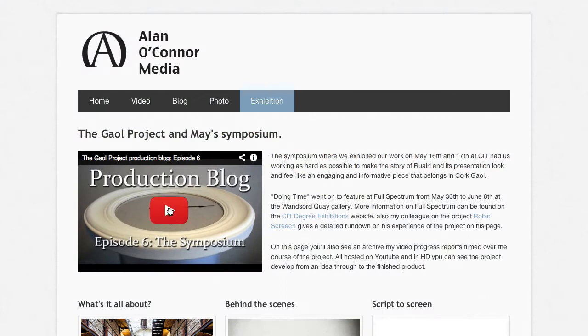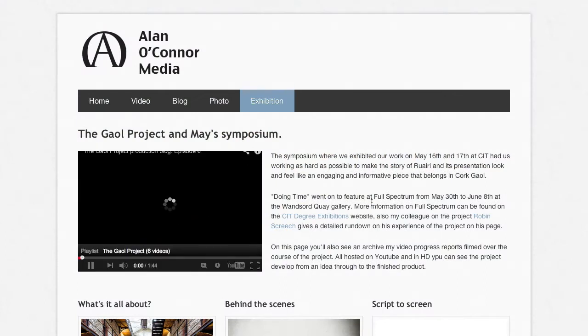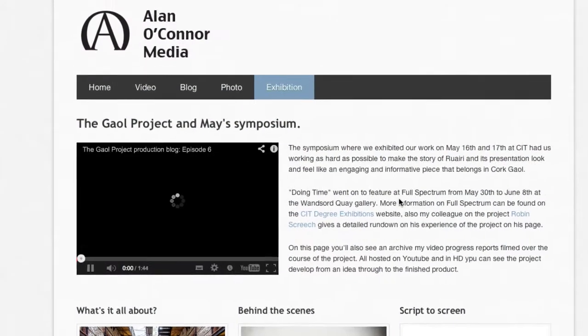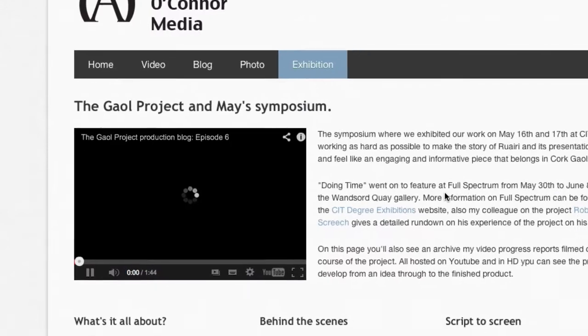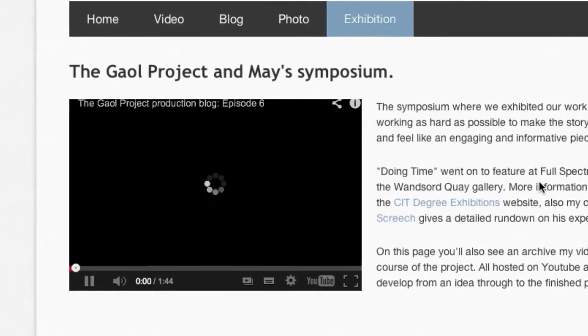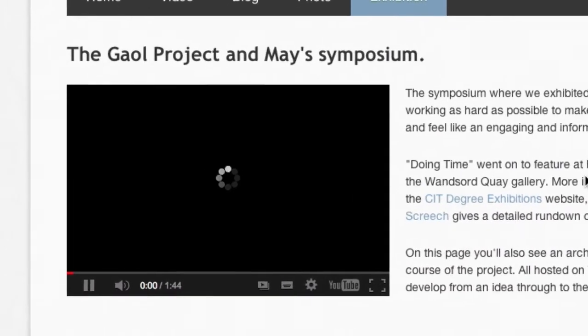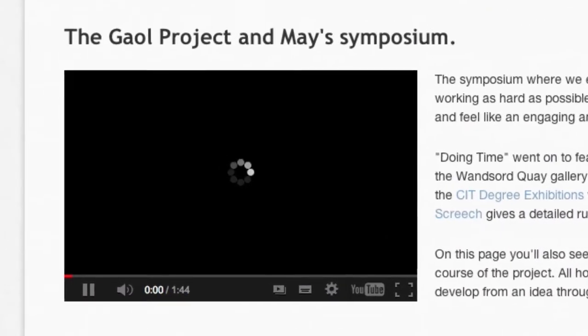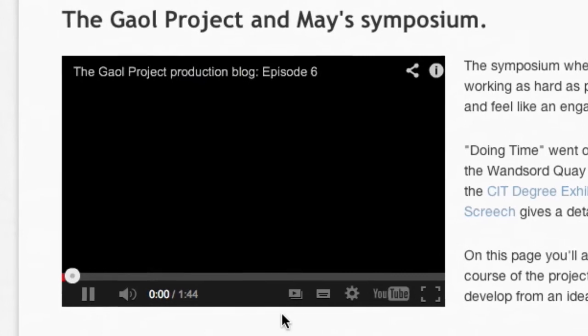Welcome to the Jail Project Doing Time Video Blog Archive. Here on this page you'll be able to view each of the blogs that detail the progress of doing time from paper to finished product.